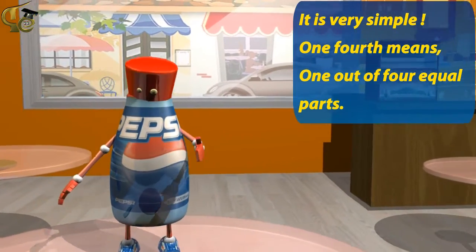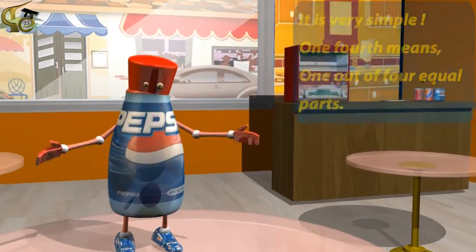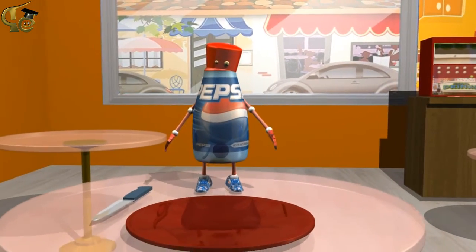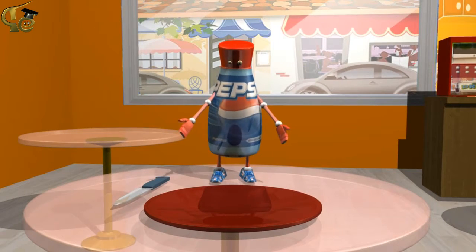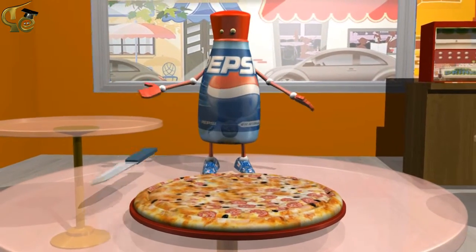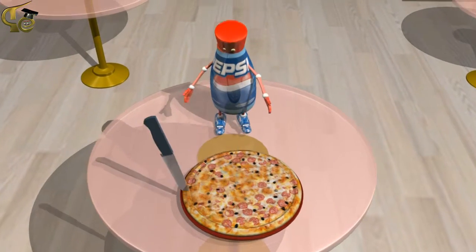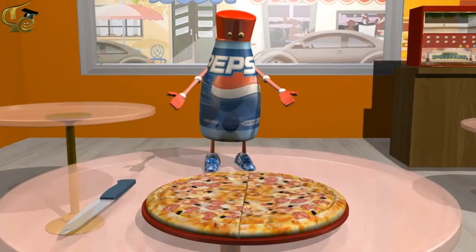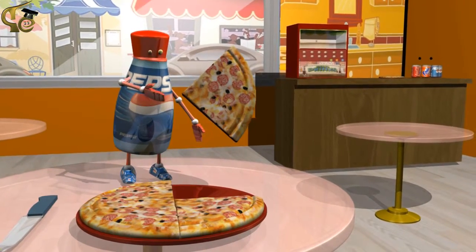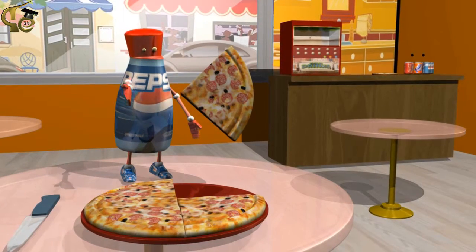One-fourth means one out of four equal parts. To understand it in a better way, let's take a pizza and divide it into four equal parts. Look at this part. This is one part out of four equal parts.